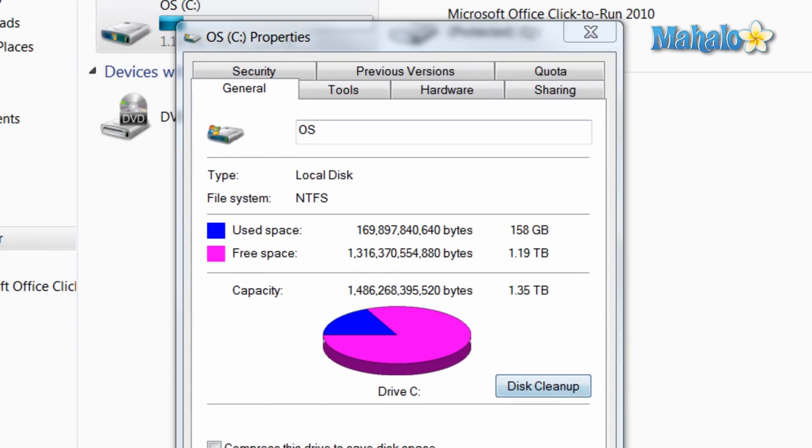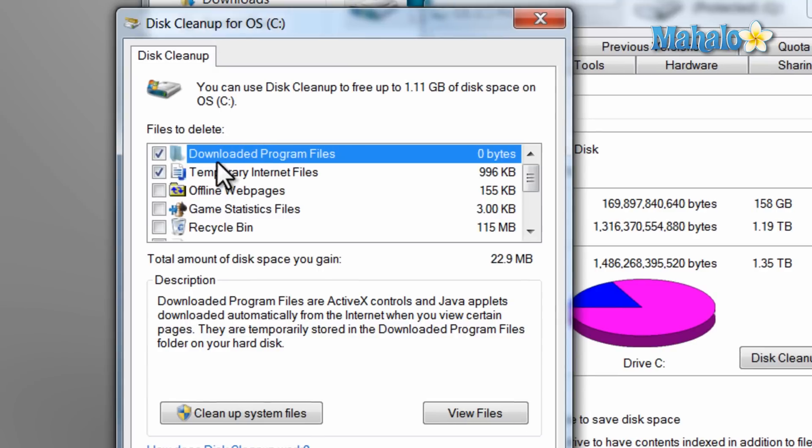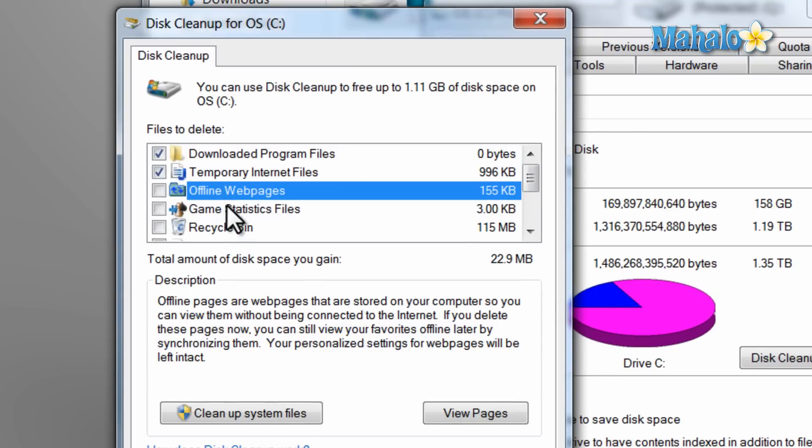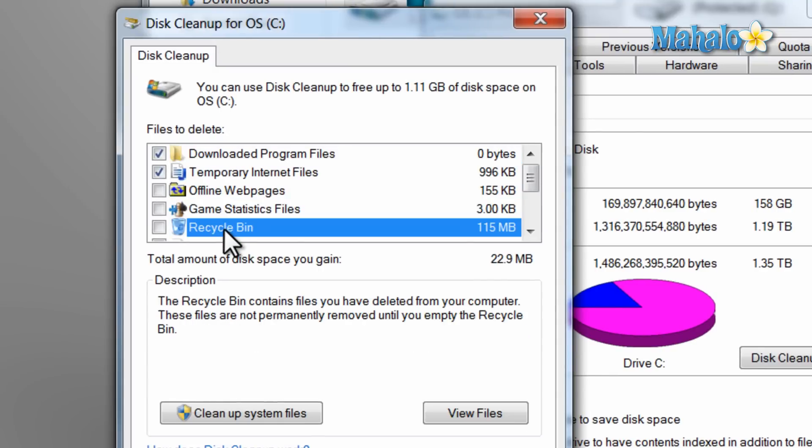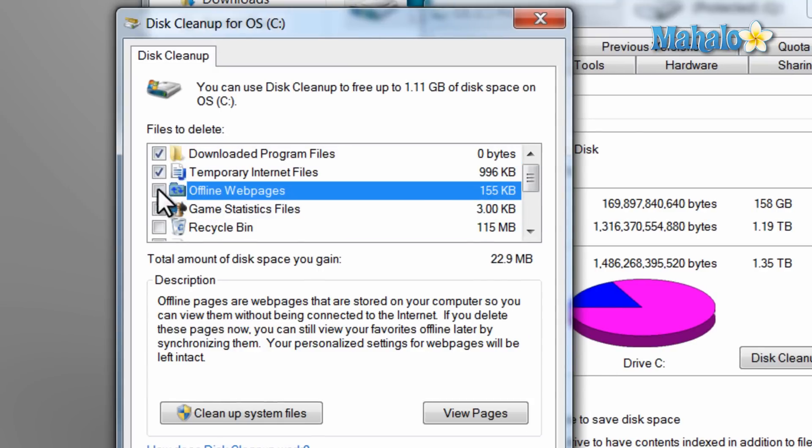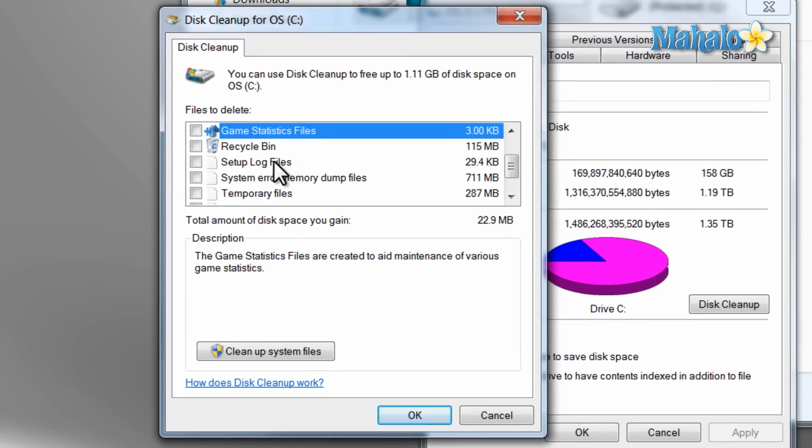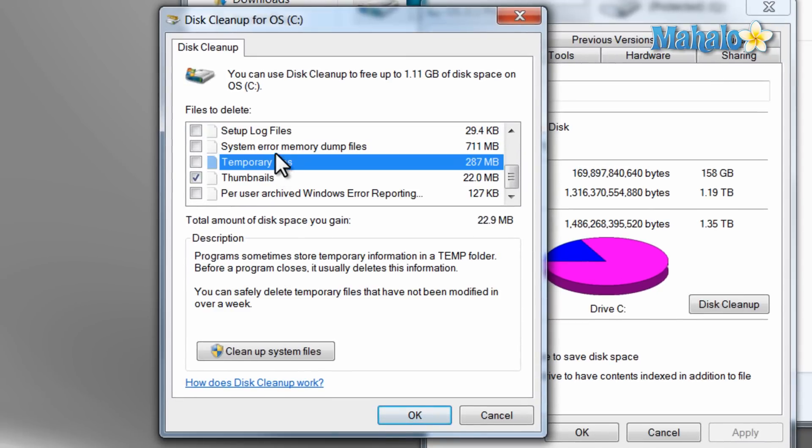Now from here, just select the items you'd like to delete. If you're not sure about which items to delete, just select the item to see the description at the bottom. Then once you have your files selected, you can hit the OK button to delete them. This could take a little bit.